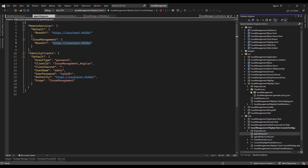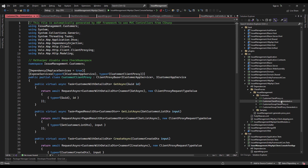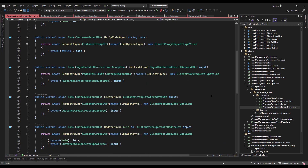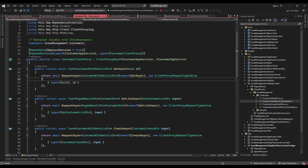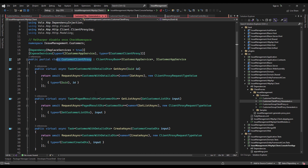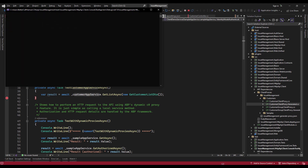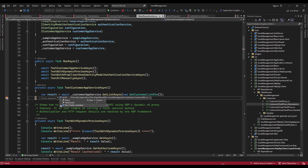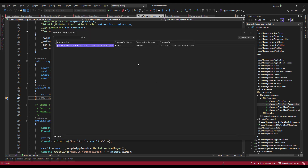We can see our client proxies right here. Referring back to the get list async method coming from the customer app service, I'm going to find the customer client proxy. Here is the get list async method that we were testing. Let's debug it and run this test again. And voila, it triggered — and the same customer.